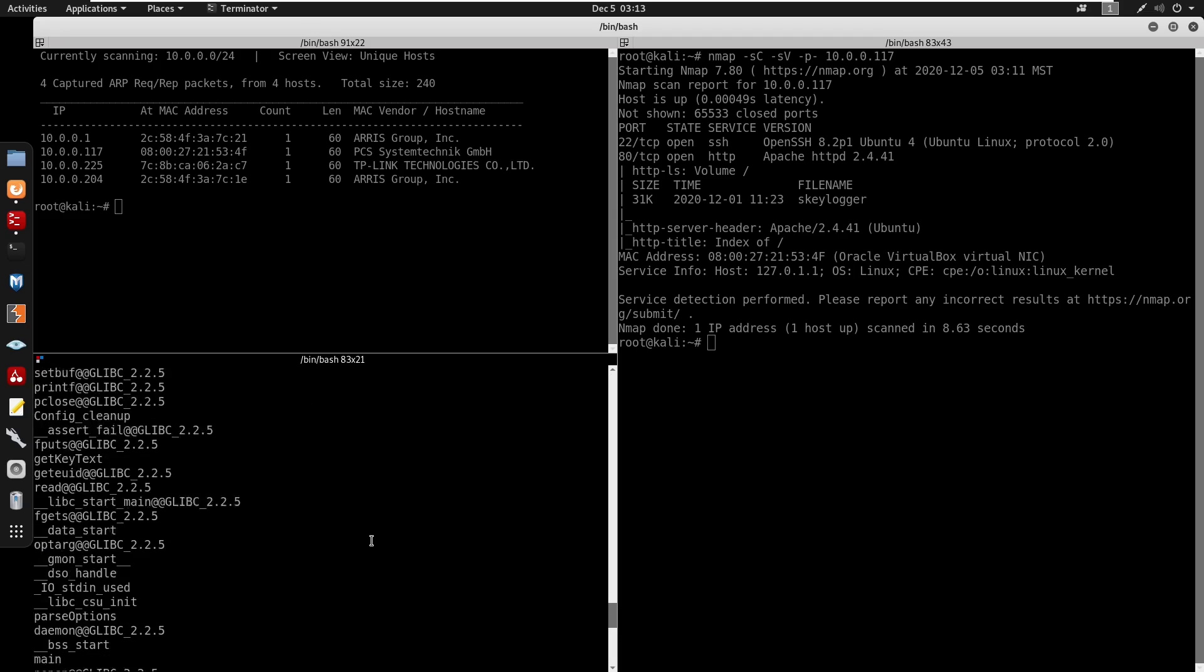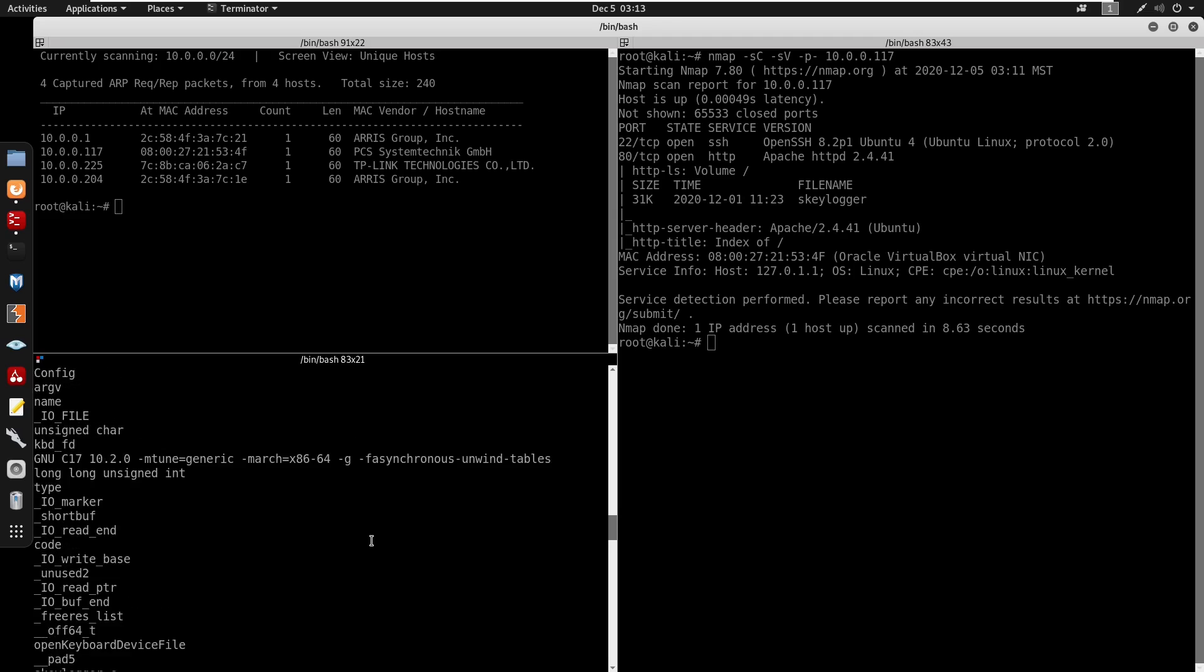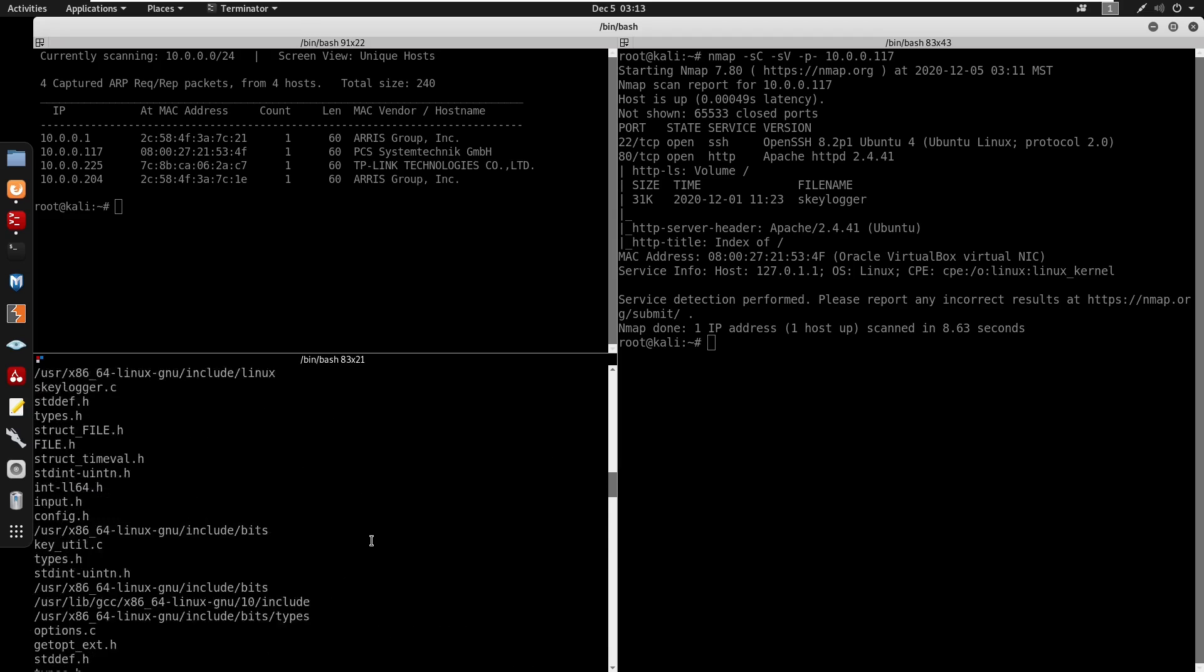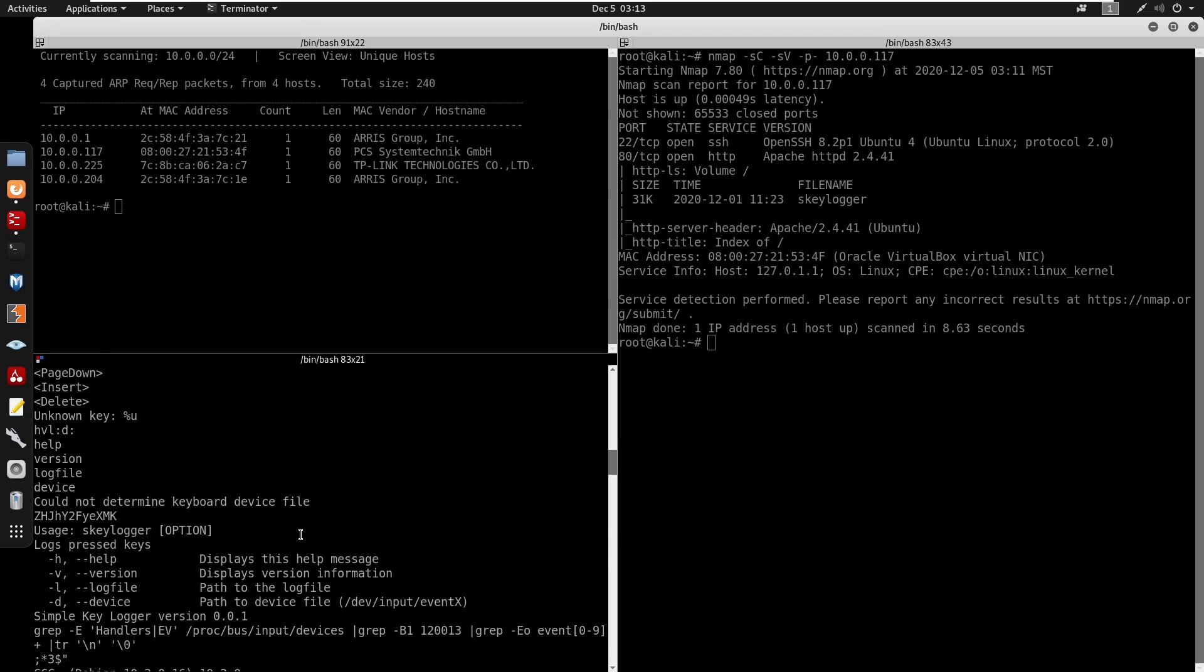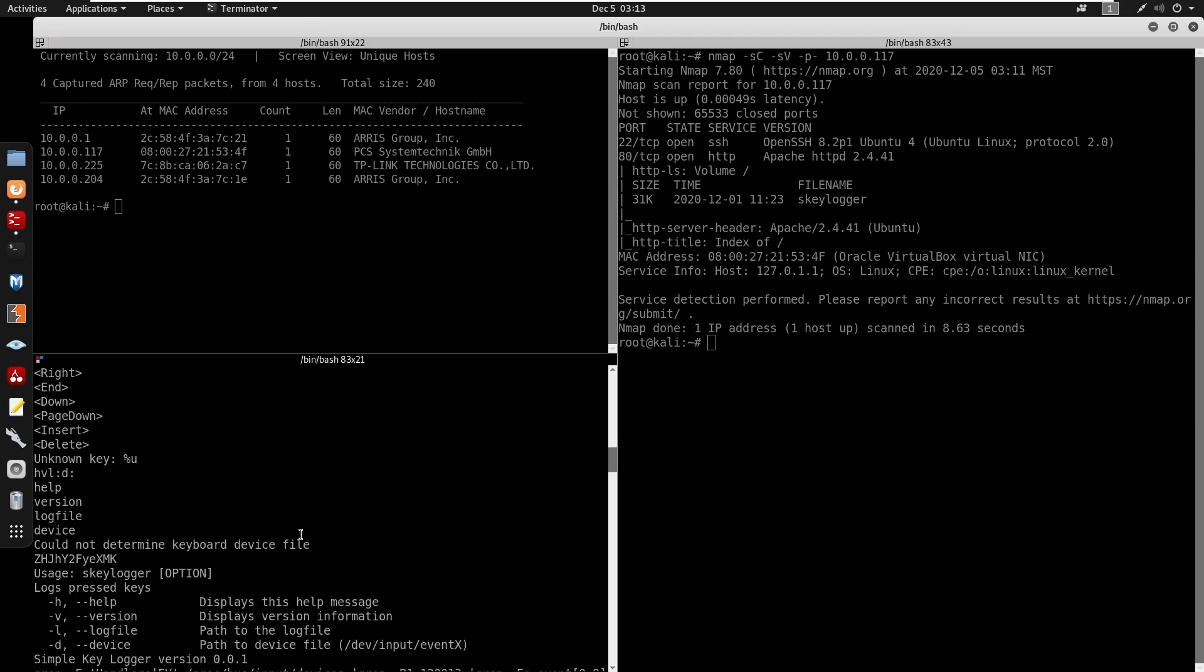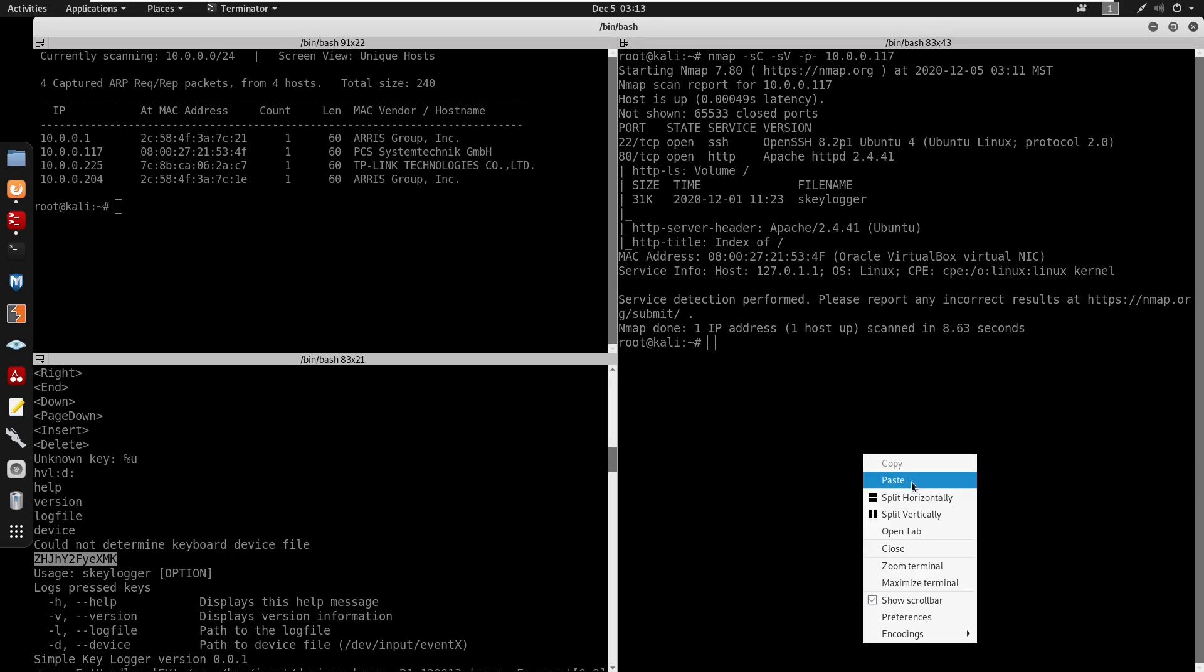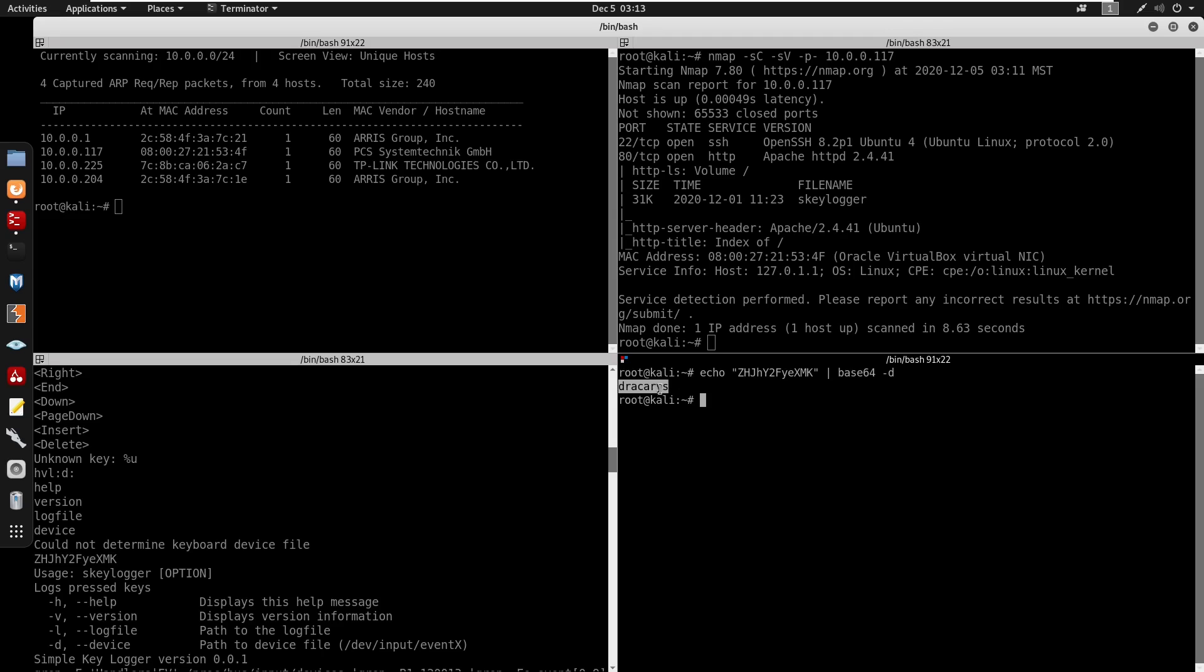And if you go back up, you do see that we have a base64 here. So we can just decrypt that with base64. We can pipe that, we just do base64 -d and you see that's the password.